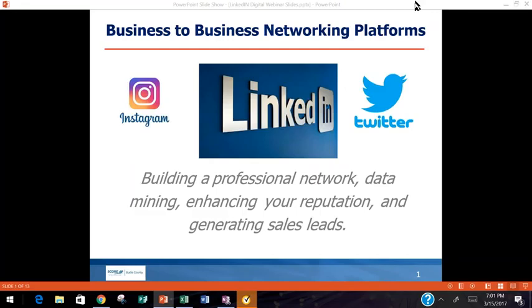There is a box somewhere on your screen where you can type out questions. So during the presentation, if you have a question, just write it out. At the end, we'll go through them, and Brandon has agreed that he'll spend as much time as he needs to answer all your questions. I'm very excited to have Brandon Schaefer with us tonight. Without any further fanfare, I turn the proceedings over to Brandon.